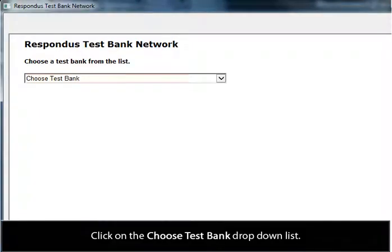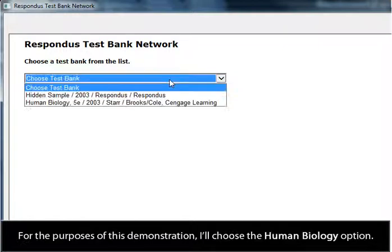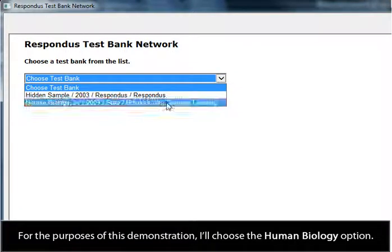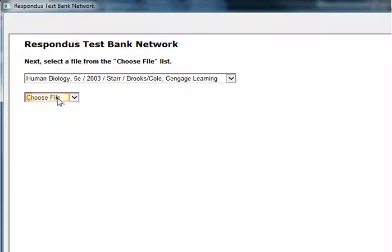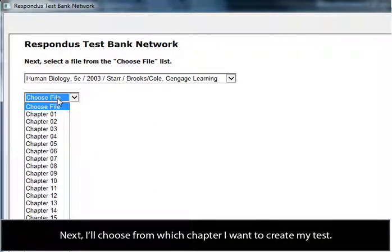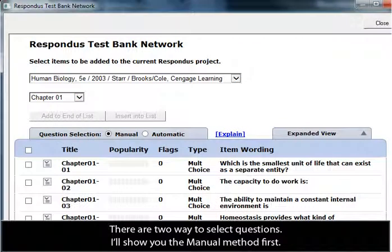Click on the Choose Test Bank drop-down list. For the purposes of this demonstration, I'll choose the Human Biology option. Next, I'll choose from which chapter I want to create my test. There are two ways to select questions — I'll show you the manual method first.